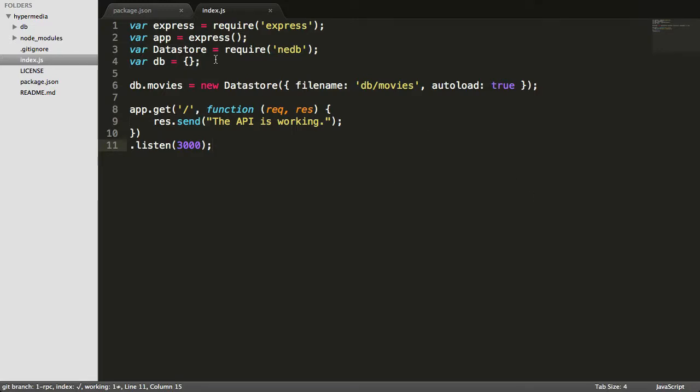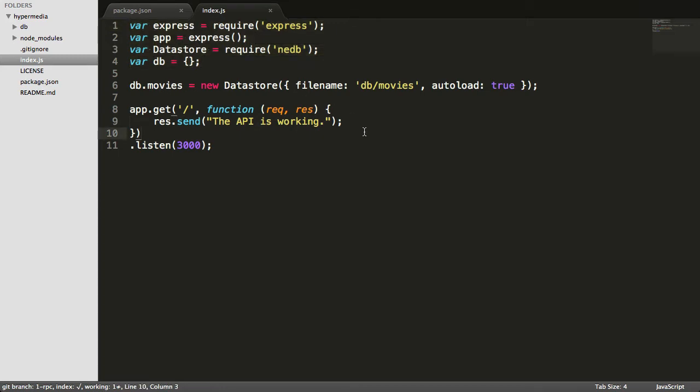We started with just these four lines. We added a line where we started a movies database using nedb, and then we used express to define just an example test route, just to make sure the API is working, so that we can use the browser because we're using a get request, or responding to a get request, I should say.